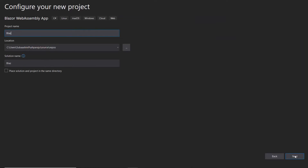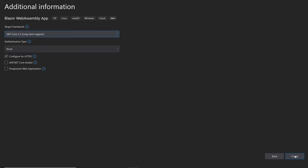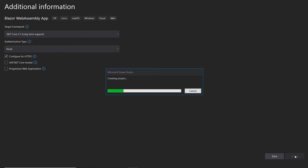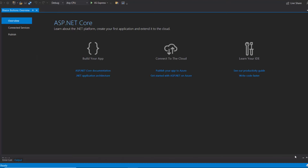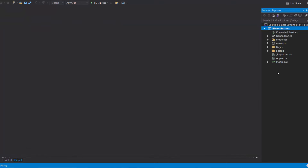Then I name my project Blazor button and click the Next button. After that, I click the Create button with the default target framework to complete the project creation. The project has been created and is ready to use. If you want to know more about Blazor WebAssembly apps and how to add Syncfusion components to one, you can click on the video link shown in the above YouTube card.